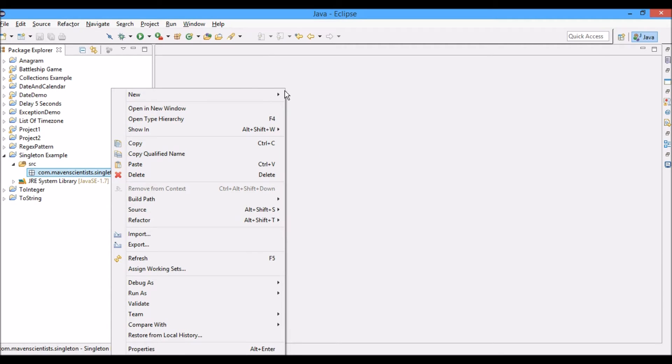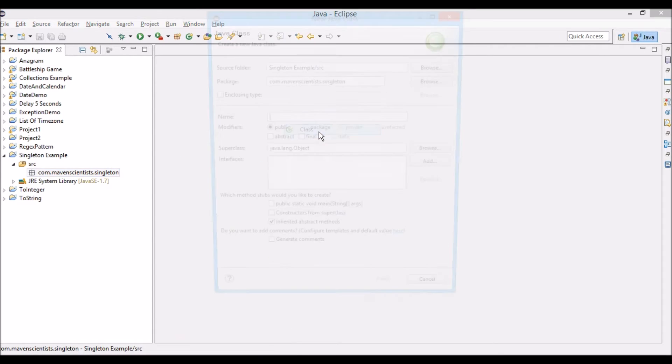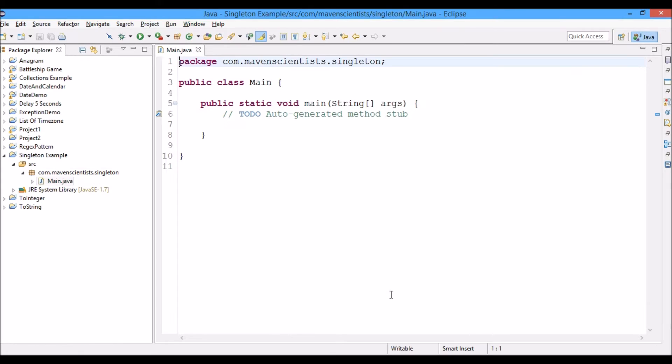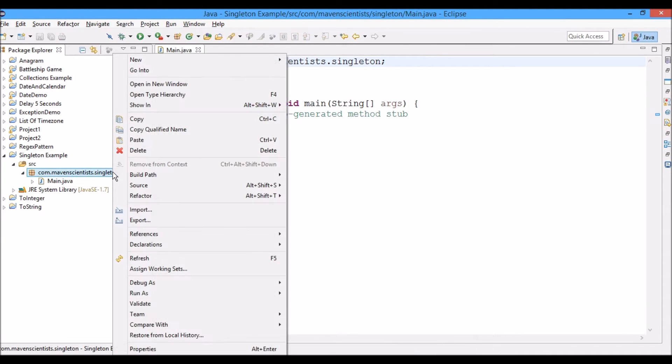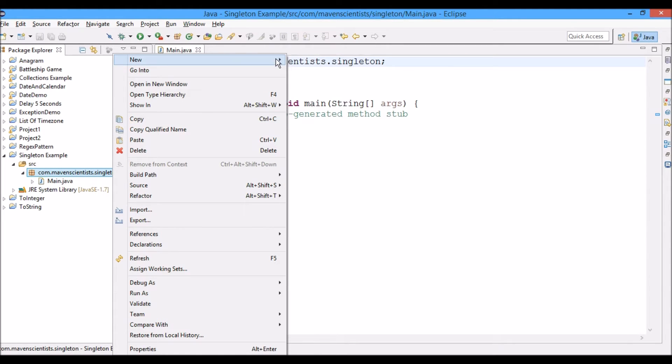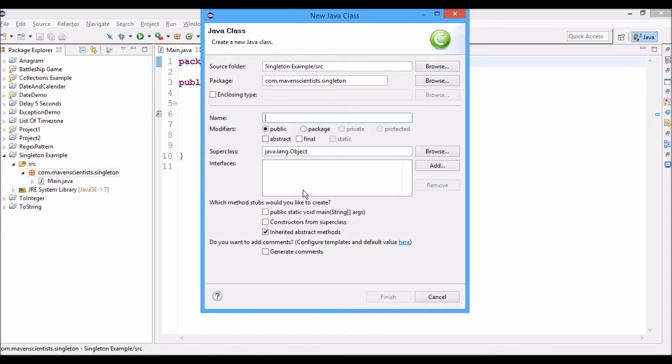First of all, you create a new class that is the main class for this project, which will also include the public static void main method. Now let's go ahead and create the singleton class for this project. Let's name it as App class.